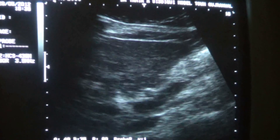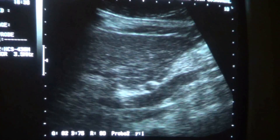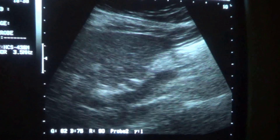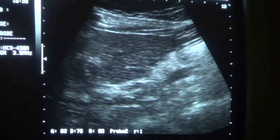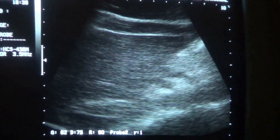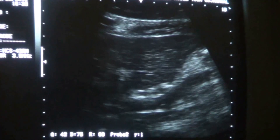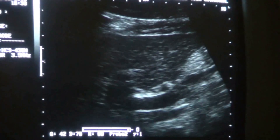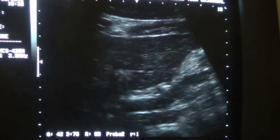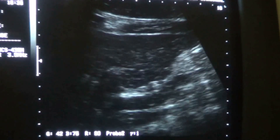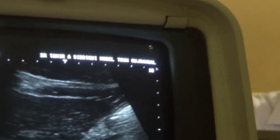This is the left lobe of the liver in longitudinal section. Let's look at the para-aortic region. This is the para-aortic area. This is the superior mesenteric artery rising from the aorta, and this is the celiac axis. No lymph nodes are seen in this location.